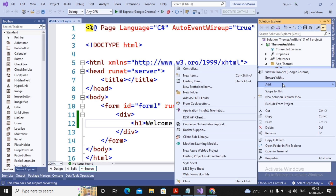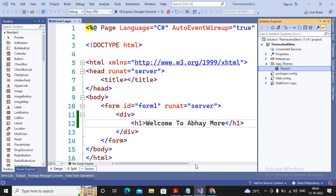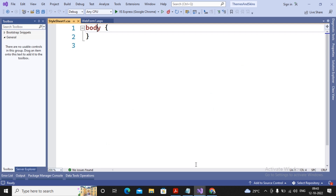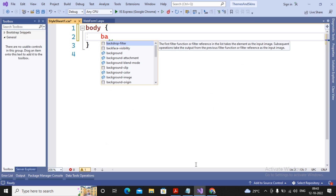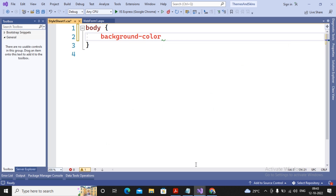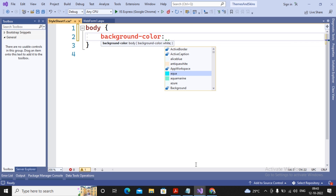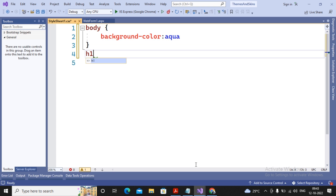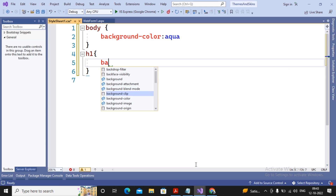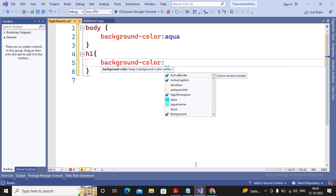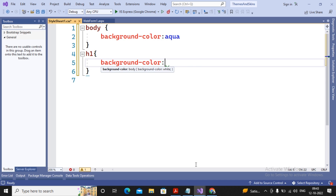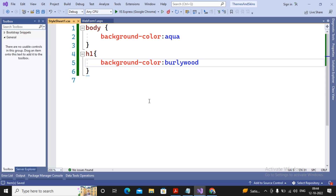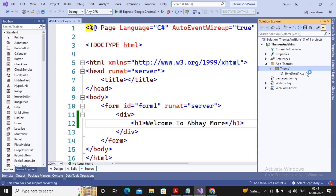A theme should consist of a CSS file. To add a CSS page inside the theme, select Stylesheet and name it CSS1. I am applying a background color for the body, and also specifying a background color for H1. CSS details are outside the scope of this video. So Stylesheet1.css has been implemented inside Theme1.